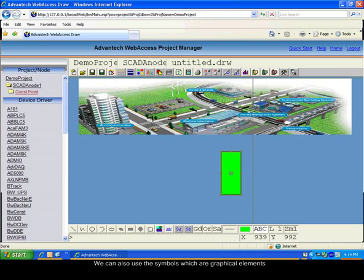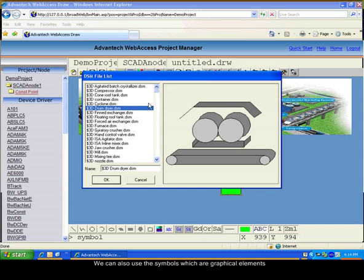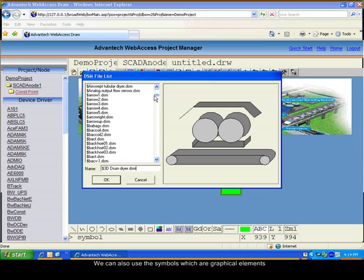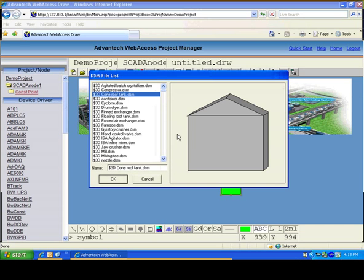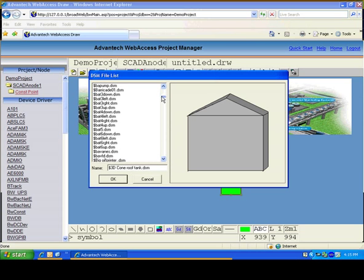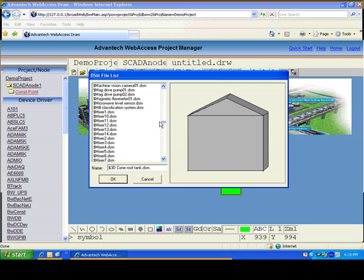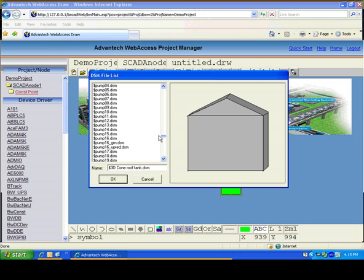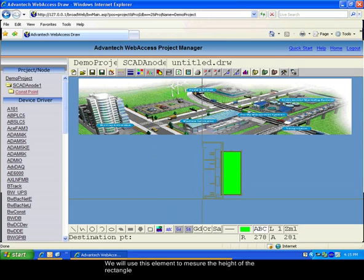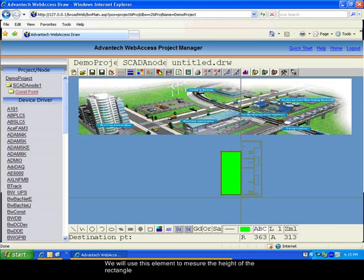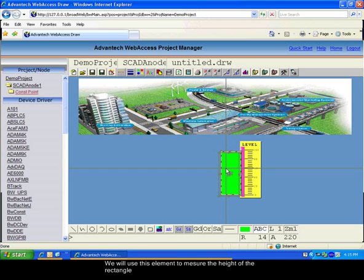We can also use symbols which are pre-drawn graphical elements for your system. They can be used as any elements you would draw yourself. Place the elements. We will use this symbol to measure the height of our rectangle.